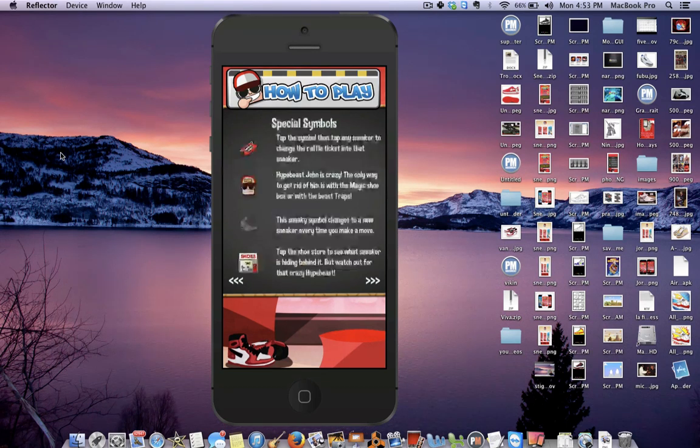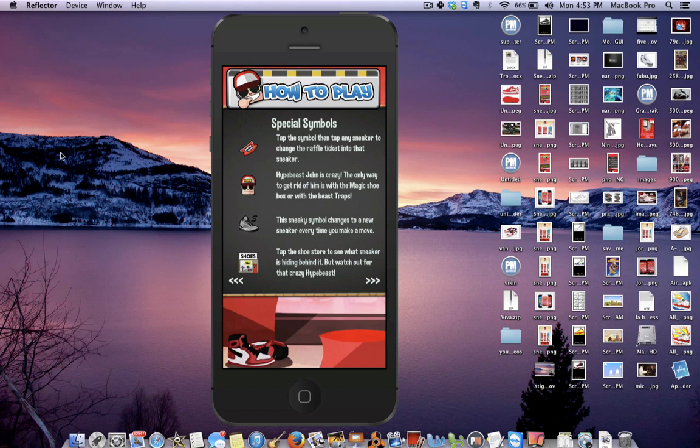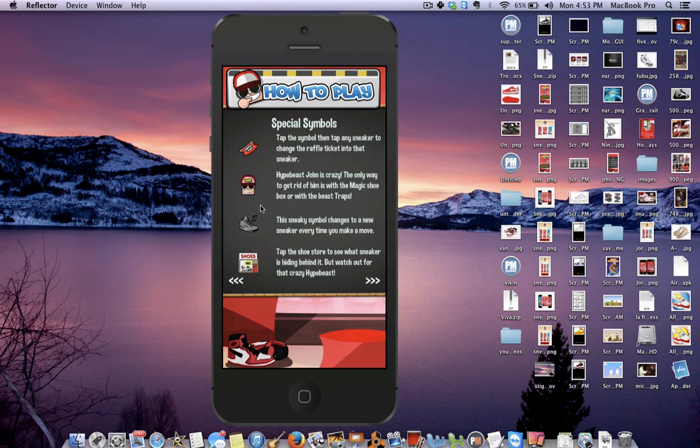From there, you can just read all this stuff. We have Hype Beast John, who's constantly clowning and smiling at you because this dude is trying to stop you from collecting shoes. And this is kind of like a Candy Crush for sneakerheads, as you're going to see.